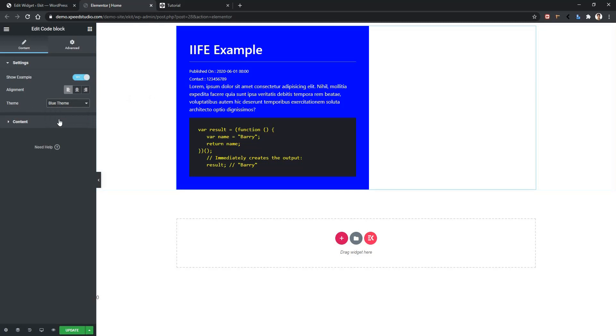This was an example of how you can use select control. You can apply it in many different projects in many different ways. Thank you for watching this video.